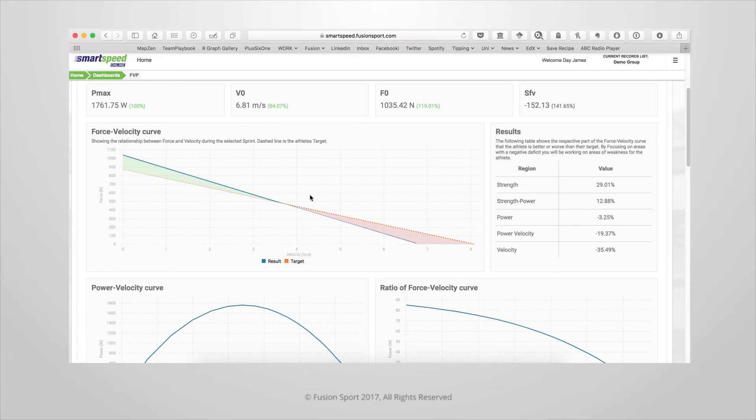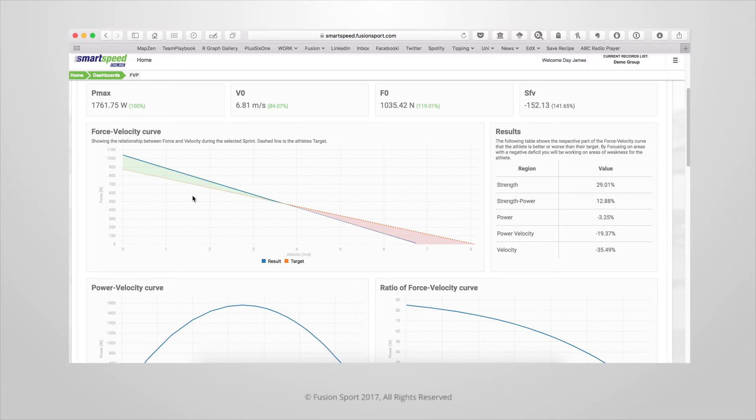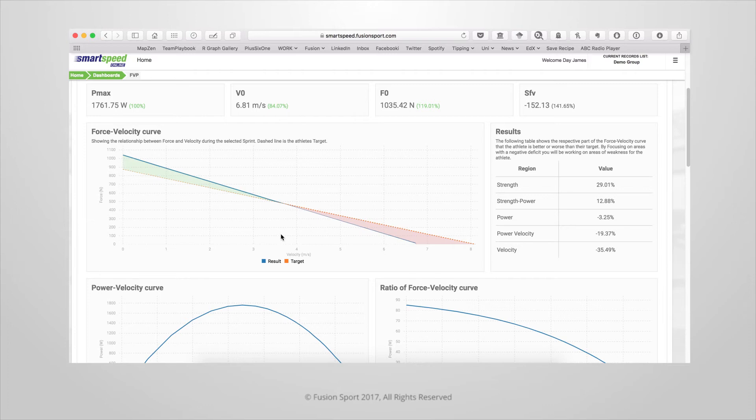You can see in this particular example that this athlete performed above their target in the force dominant portion of the graph, which is the left hand side, but was below their target in the velocity dominated portion of the graph, which is the right hand side. They're about equal with their target in the middle of the graph, which is typically associated with power.